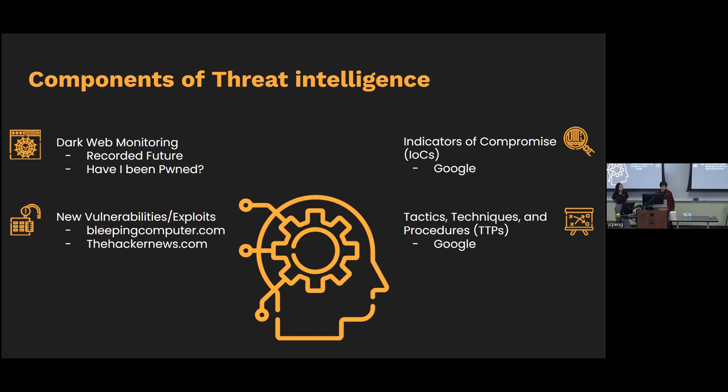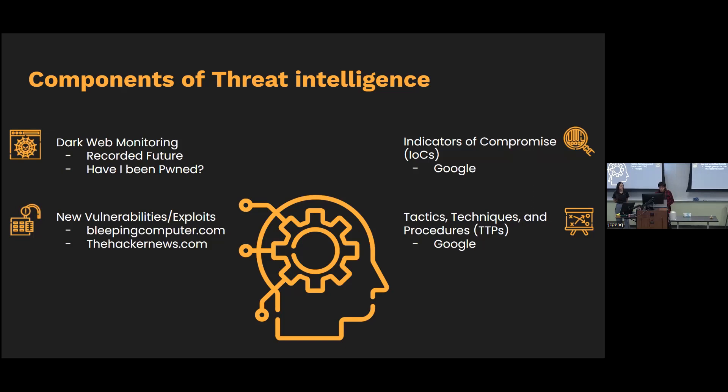You also want to be monitoring the new vulnerabilities and exploits. This is pretty easy. You could just go on different cyber news forums or articles and you could see what might be applicable to your network or your company.